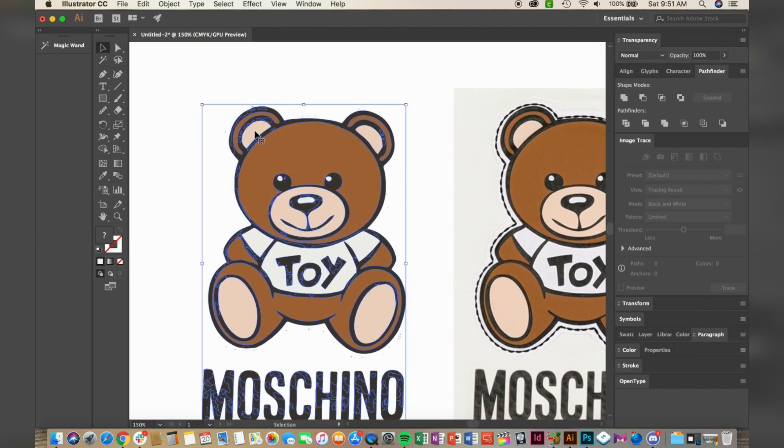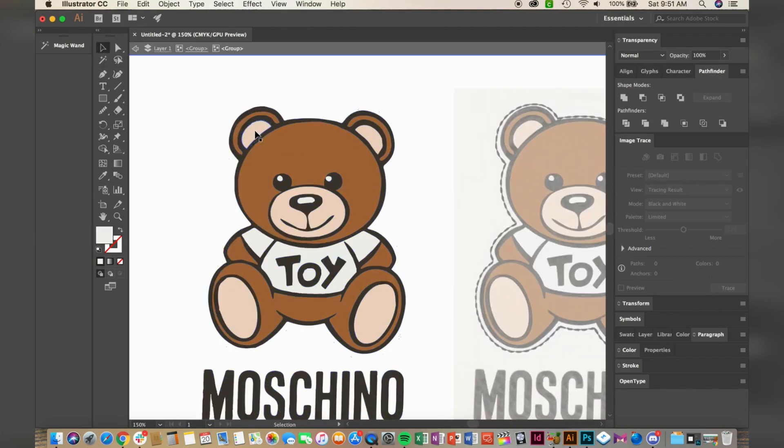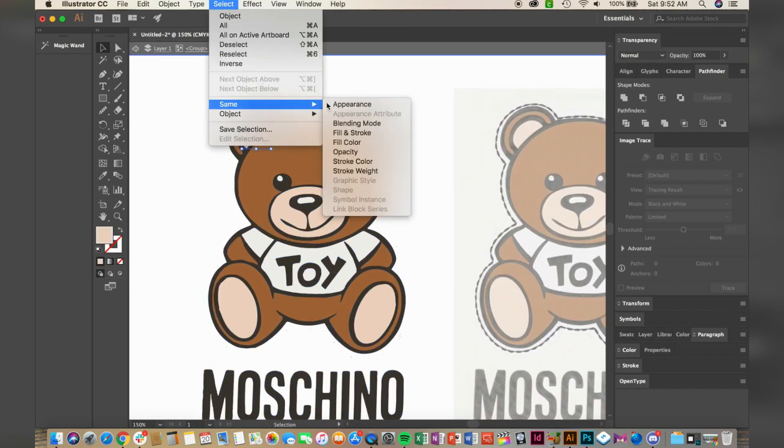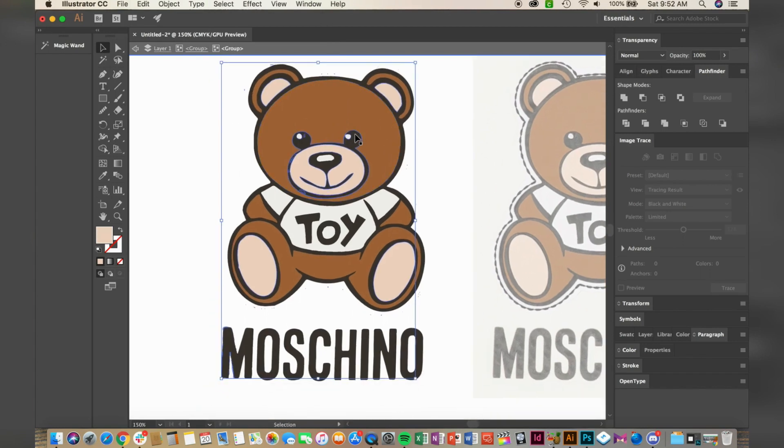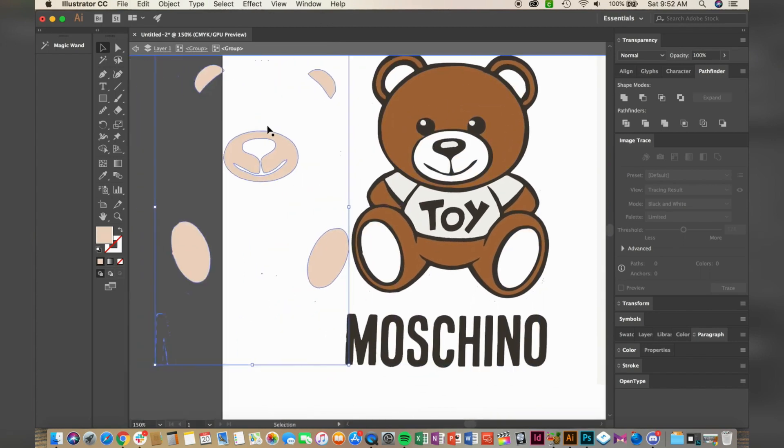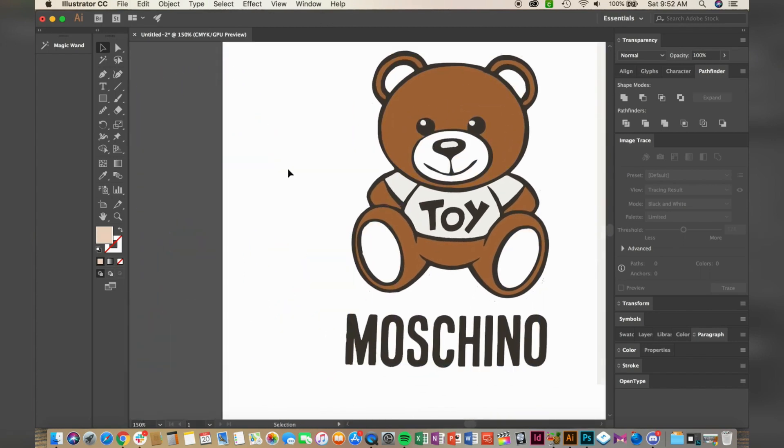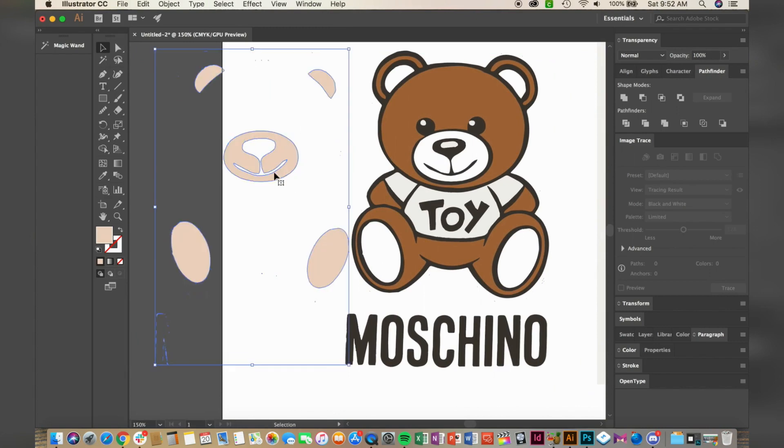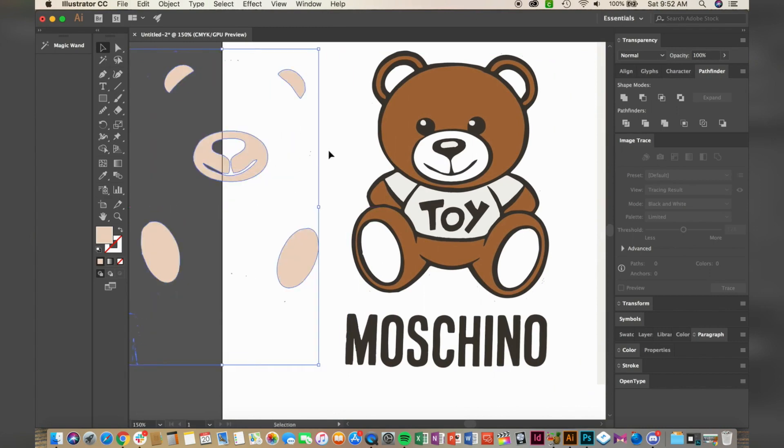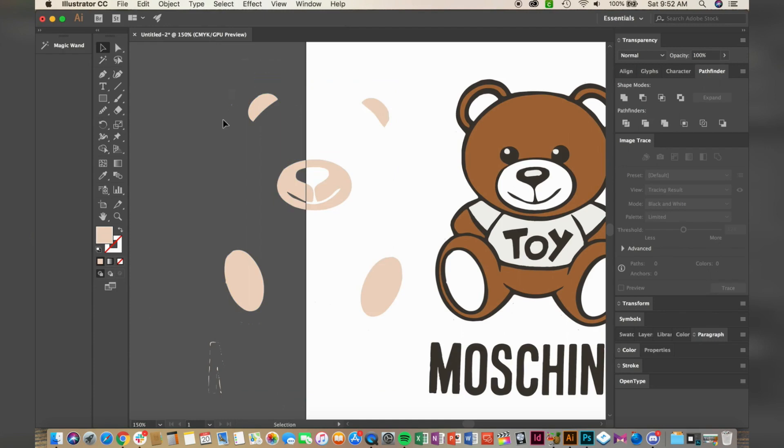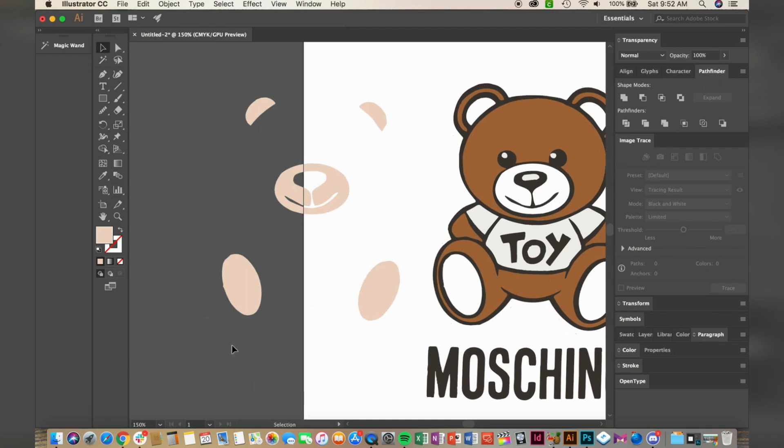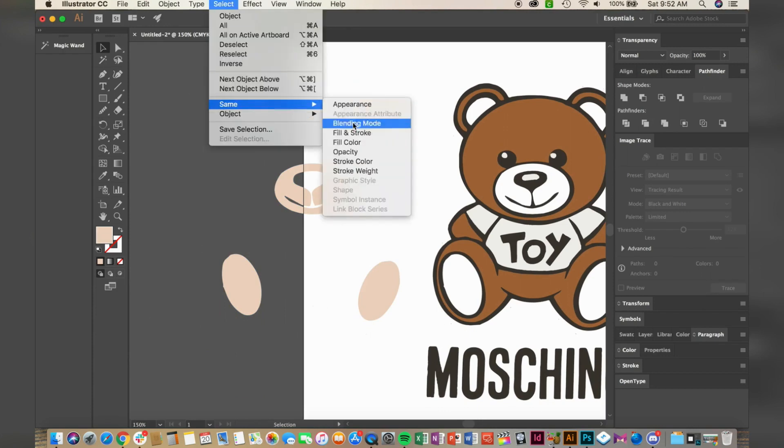Now select one section of the bear, and then go to Select, Same Fill and Stroke Color. This is the most important process to create your SVG layers for Cricut. Right now, I'm selecting and deleting all the pieces that I don't want the Cricut to cut.